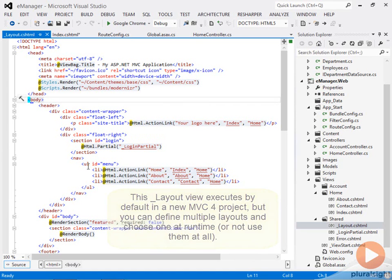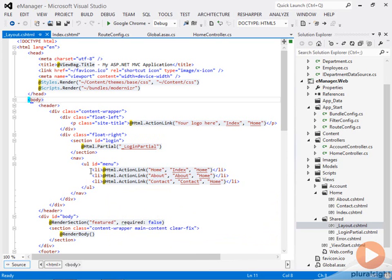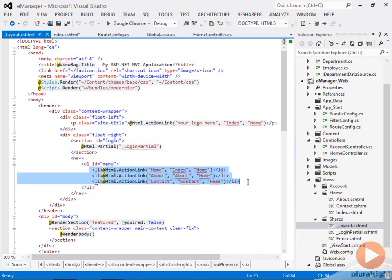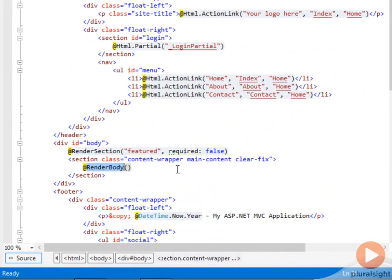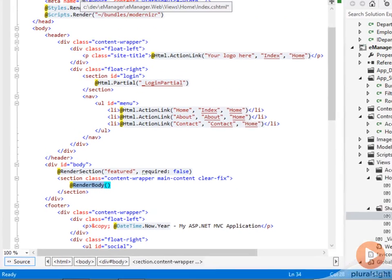It's the layout view that is rendering those links in the menu at the top of the page, the home link, the about link, the contact link. And it is the place where you call render body in this view where index.cshtml will appear.